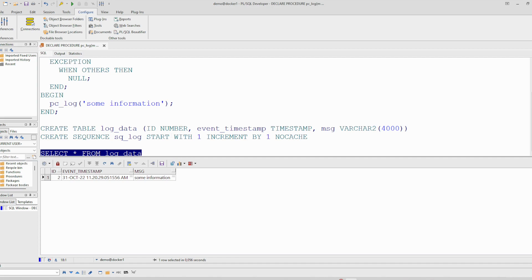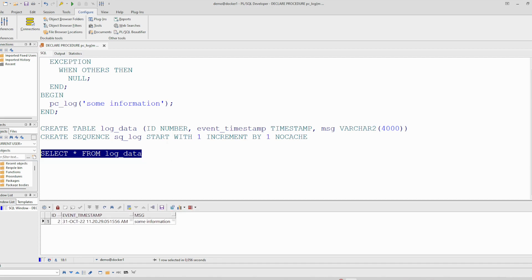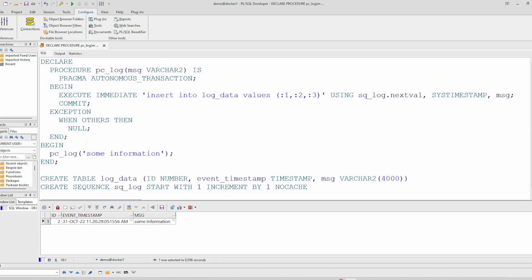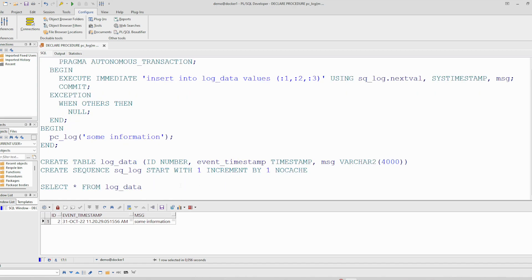And we see here, so the information is written to this table. Let's check whether this procedure will be run in its own transaction. And for that we will just create another table.